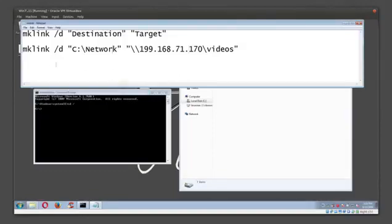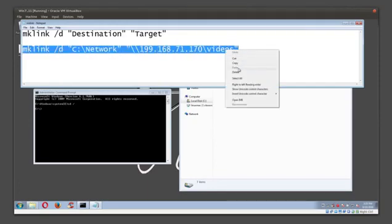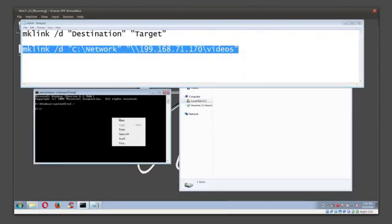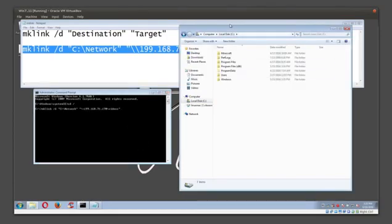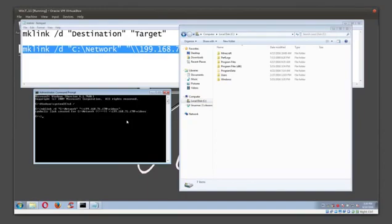Let's go ahead and just highlight this, copy, and I'm going to paste it over here. What you're going to notice is when I hit the command, if it's successful, it's going to create a folder called network.